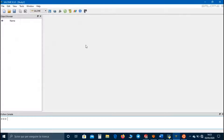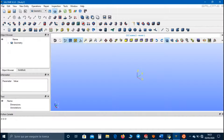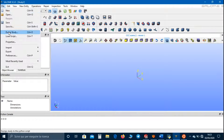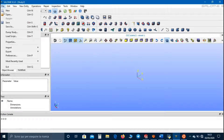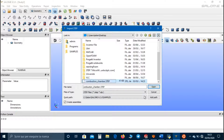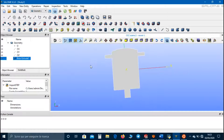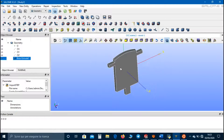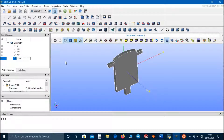Now let's open Salome and go to the Geometry field. In file properties we set meters as length units, and now we can import our geometry file. We can call it combustion chamber.